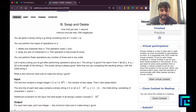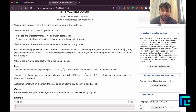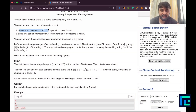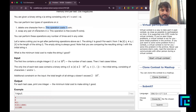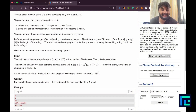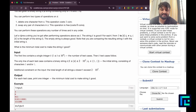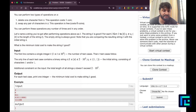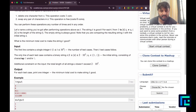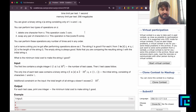You are given a binary string s, a string consisting only of zeros and ones. You can perform two types of operations: delete one character from s, which costs one coin, or swap any pair of characters in s, which is free. You can perform these operations in any order and any number of times. The resulting string t is called good if for each i from 1 to the length of t, ti is not equal to si. An empty string is always good. What is the minimum total cost to make the string t good?